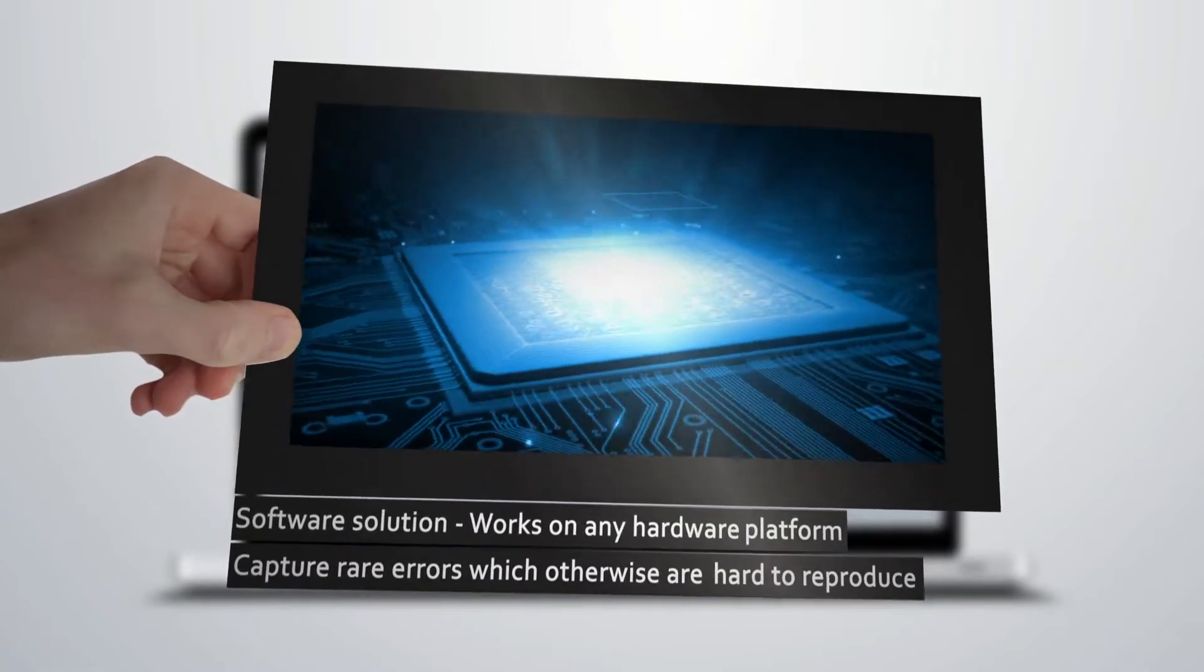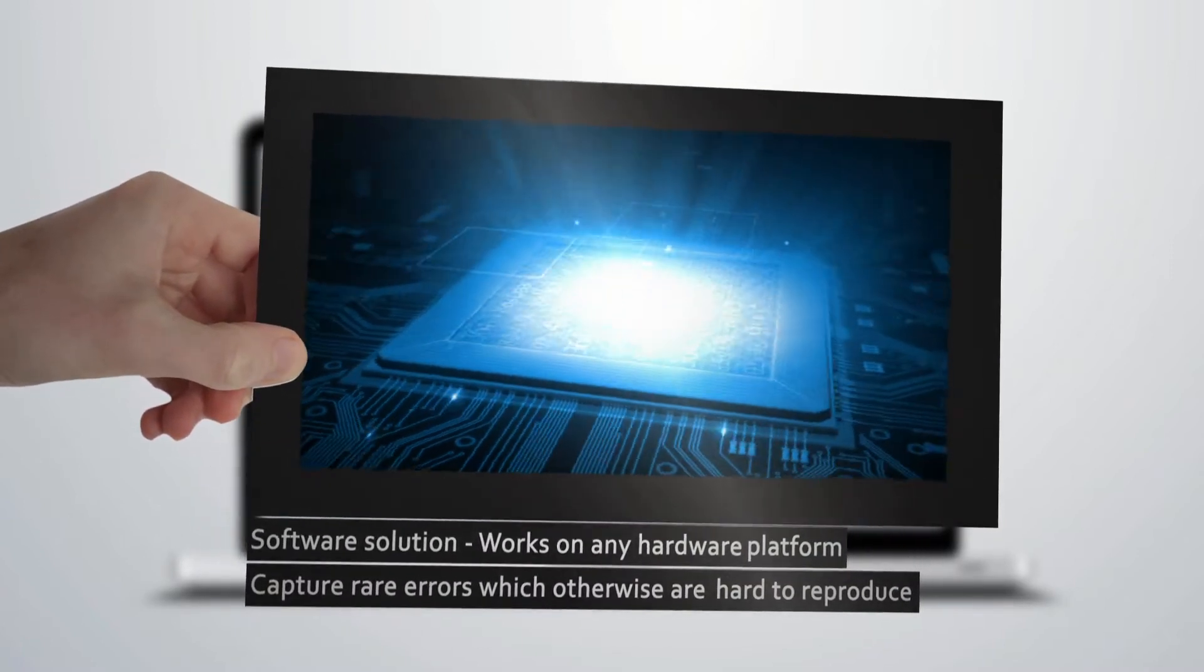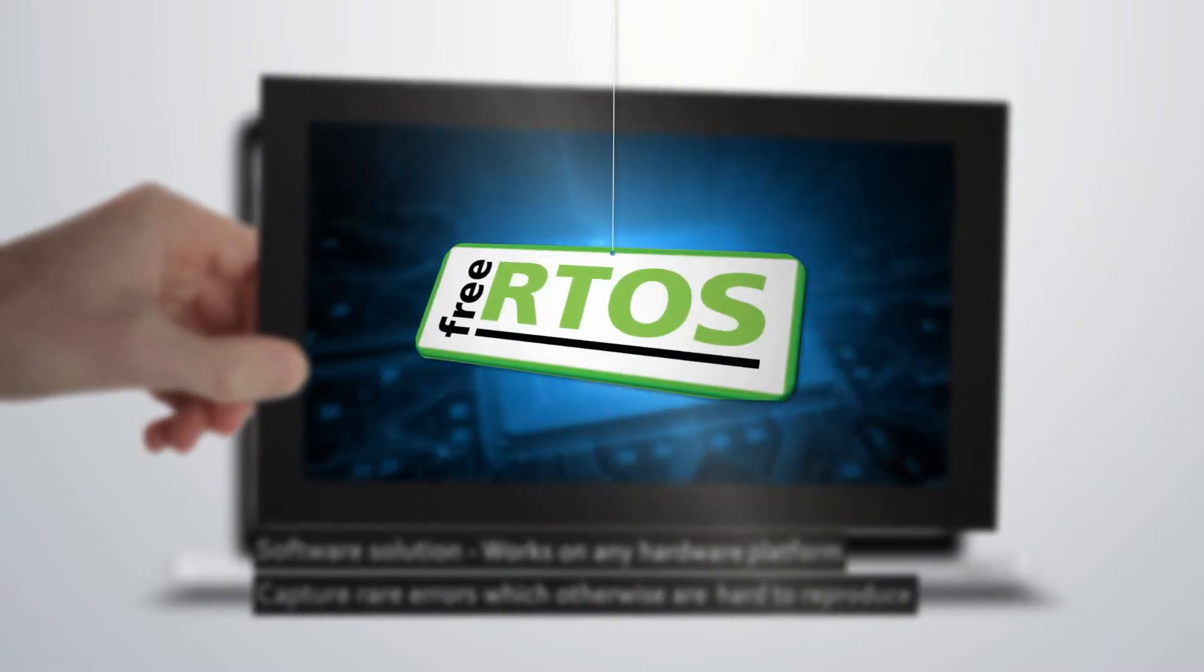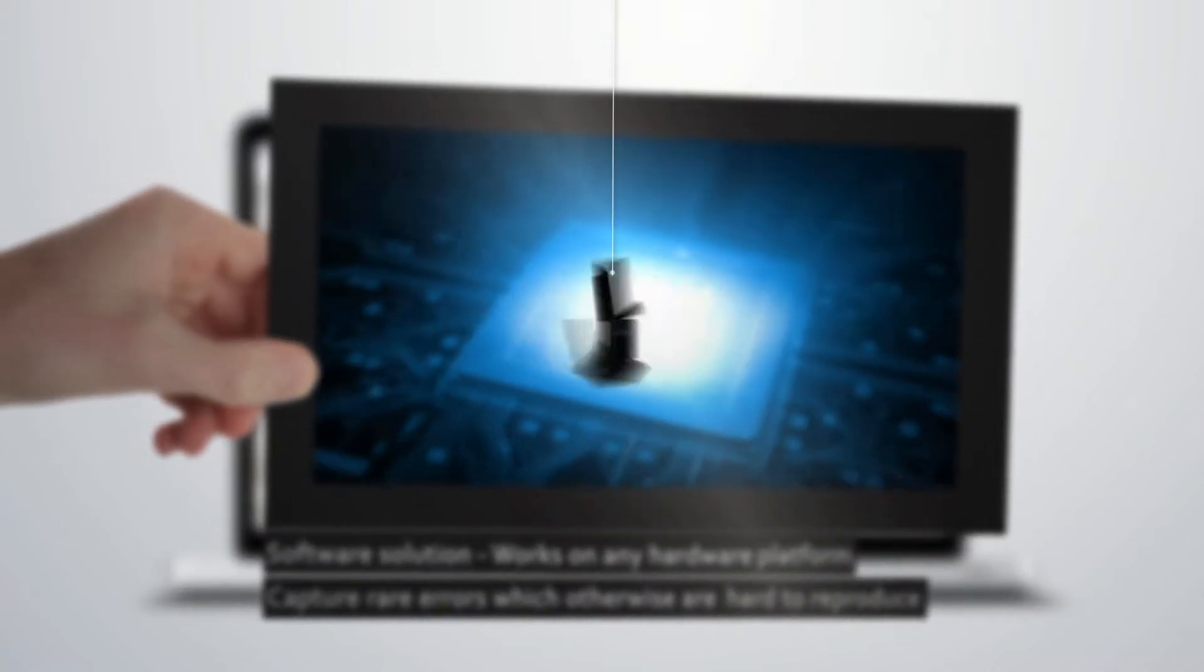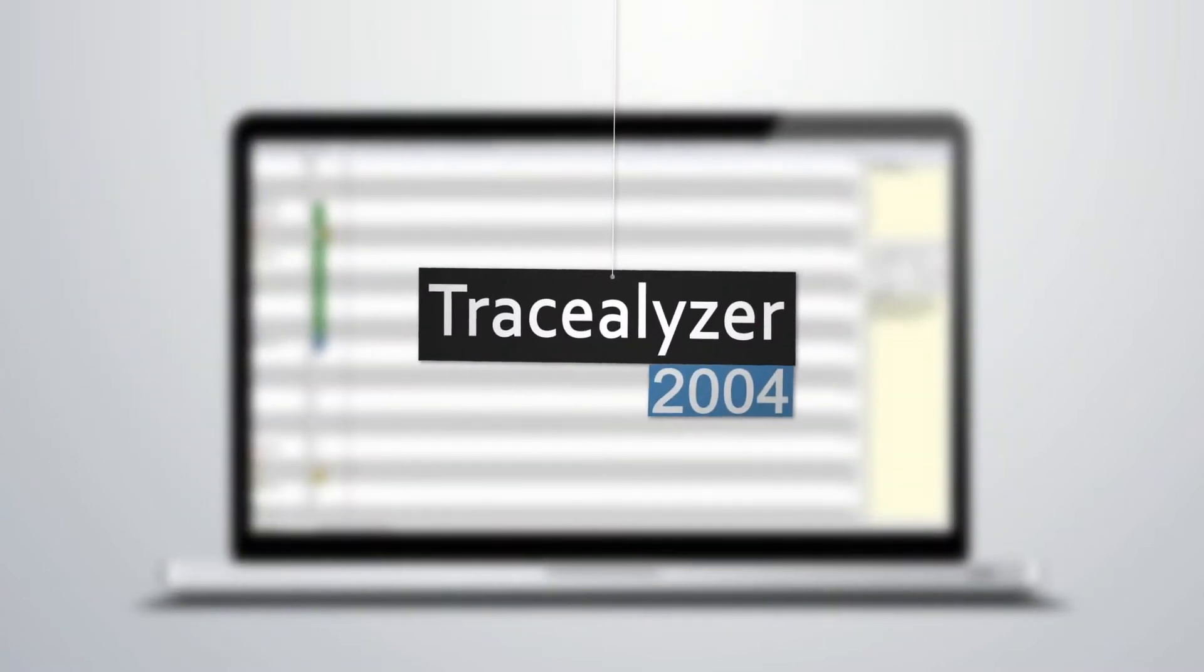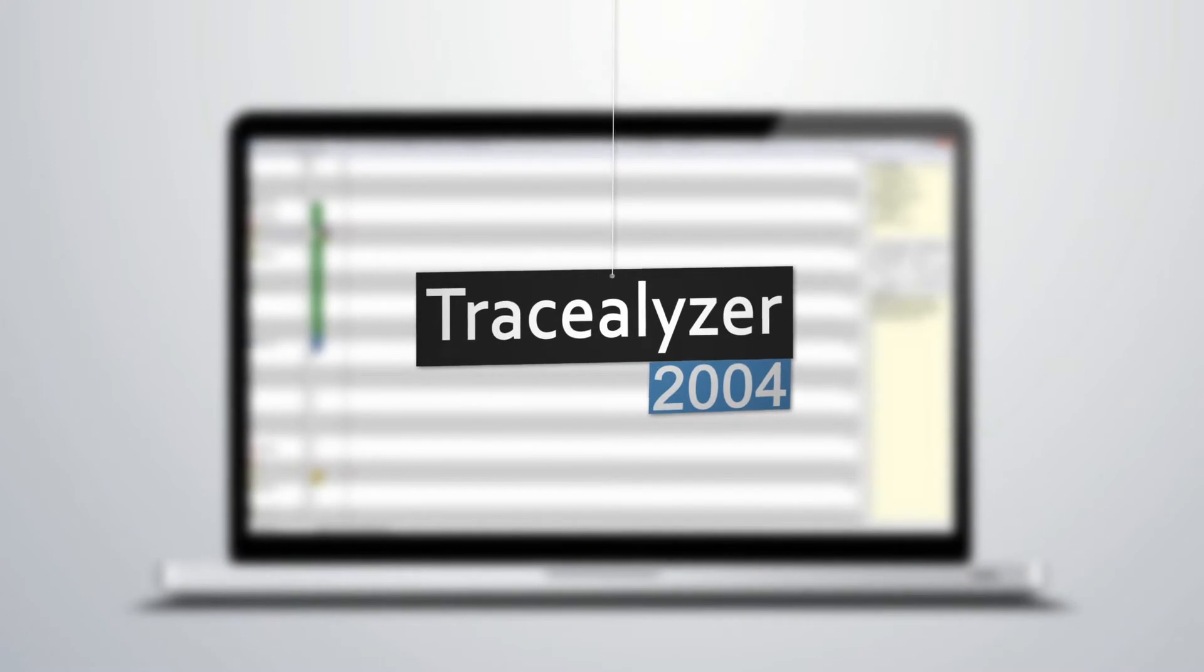In collaboration with the FreeRTOS team, Percepio now introduced the FreeRTOS version of our Tracealyzer technology developed since 2004.